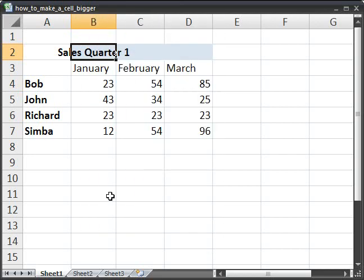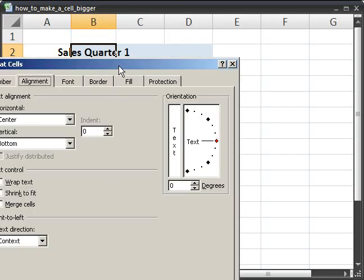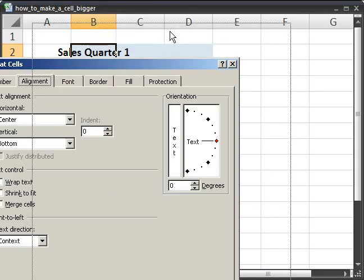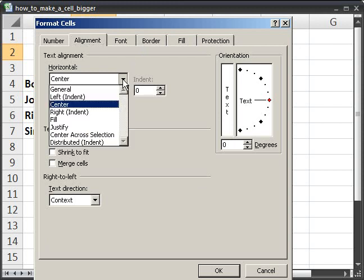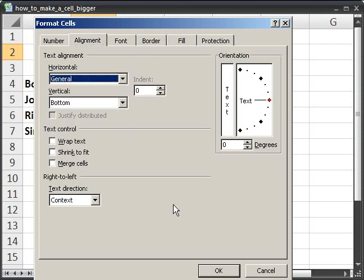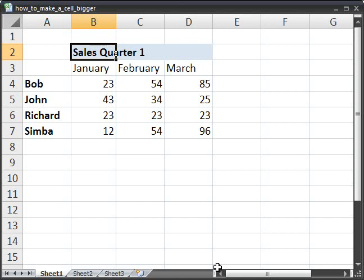So right click, format cells, and let's take it off of center to general. So now it's like it was before.